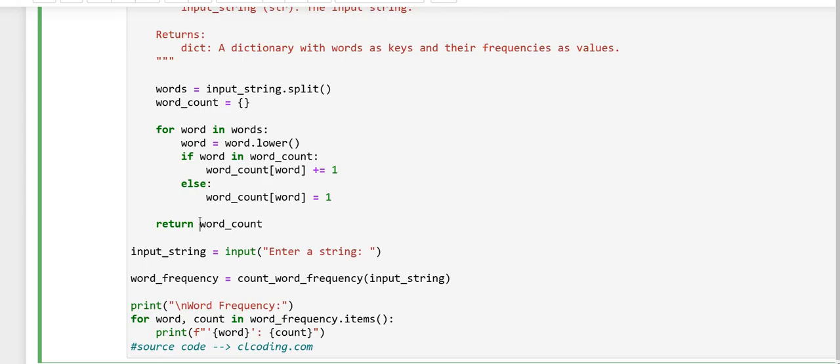In the next line, this line returns the word_count dictionary containing the frequency of each word.